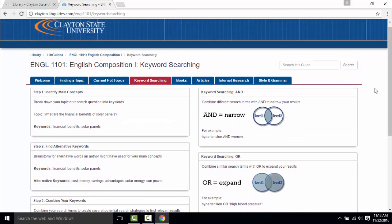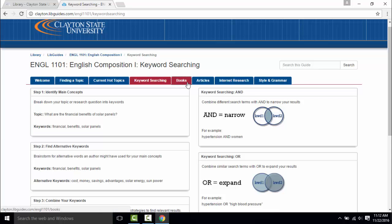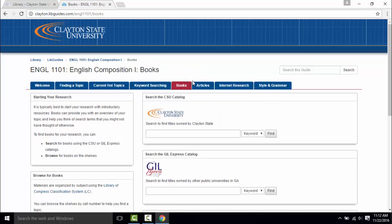The next two tabs books and articles are featured on every LibGuide and showcase the books and databases most relevant to the class or discipline.